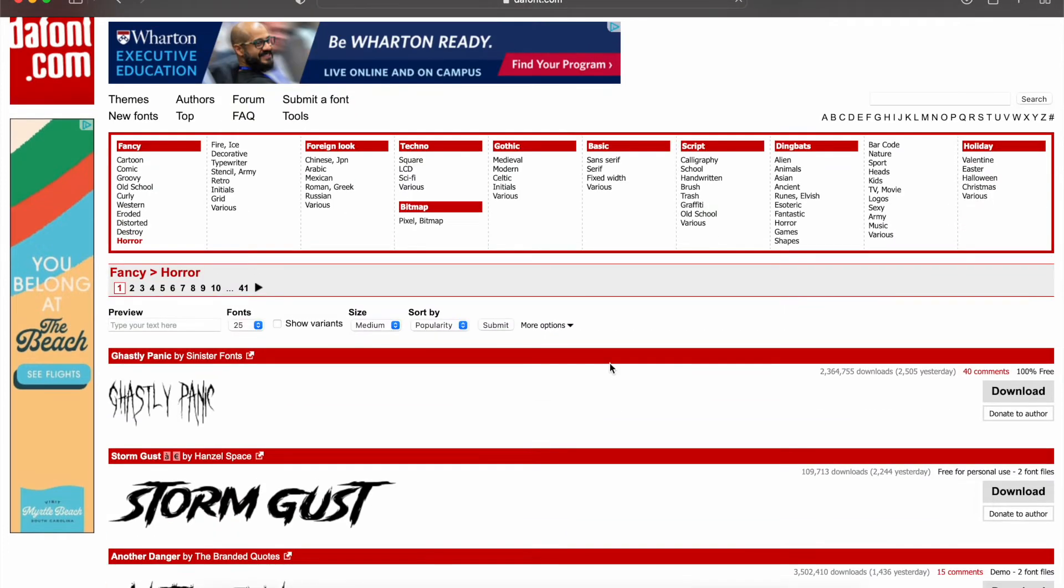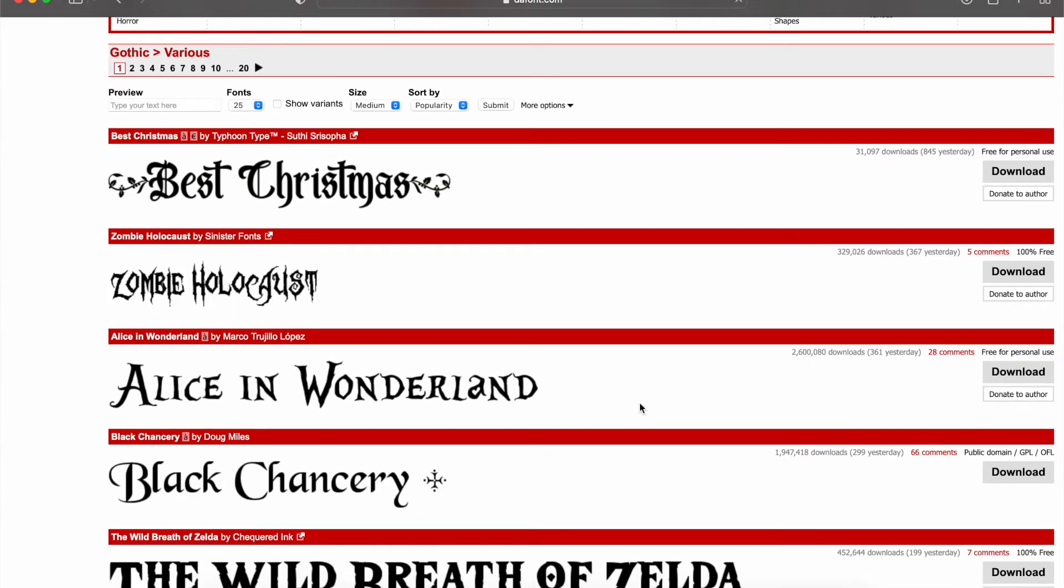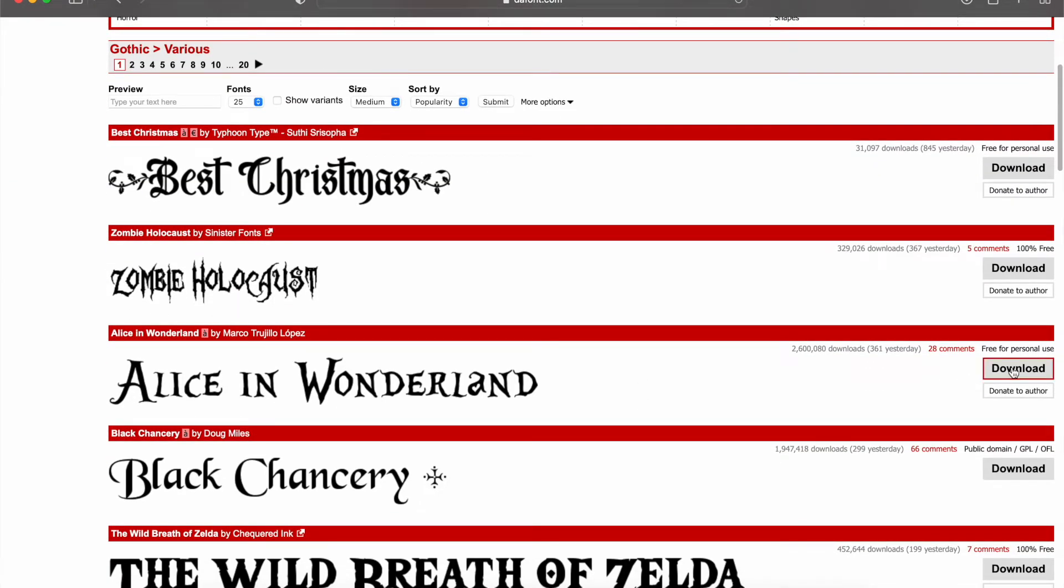So pick one, anyone. Doesn't matter which one. Oop, I like this. Alice in Wonderland. Don't have that one. Okay, all you're going to do is come over here to the right and press download.